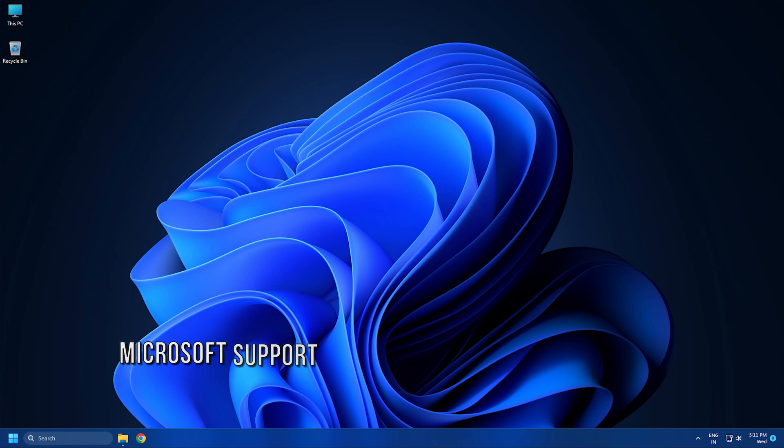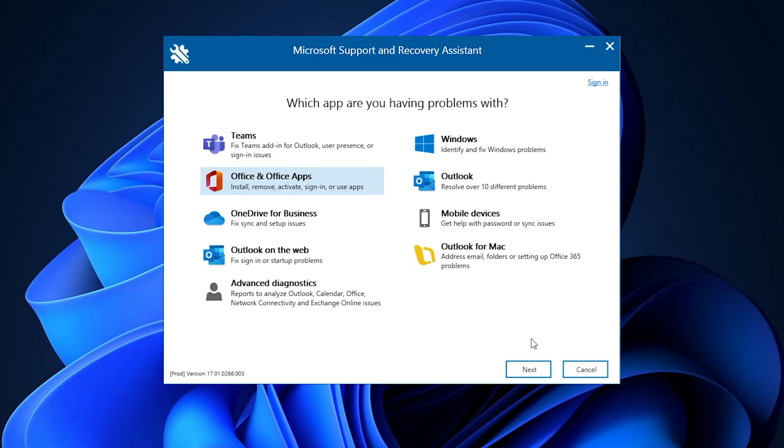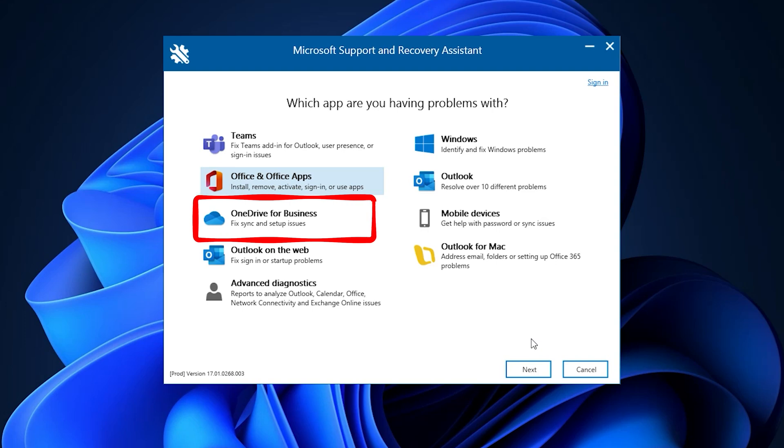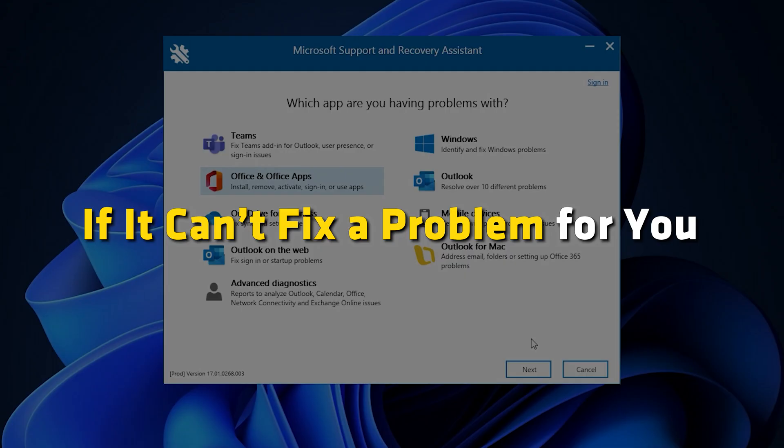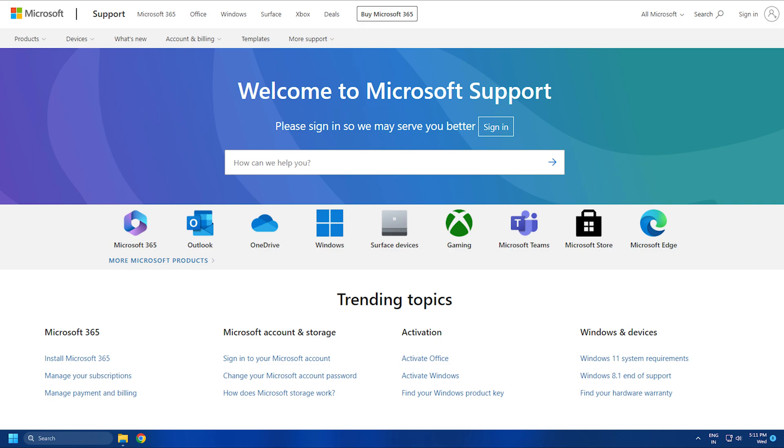Number 4: Microsoft Support and Recovery Assistant will help you resolve Windows, Office 365 Apps, Outlook, OneDrive, Dynamics 365 and other problems. If it can't fix a problem for you, it will suggest the next steps and help you get in touch with Microsoft support.